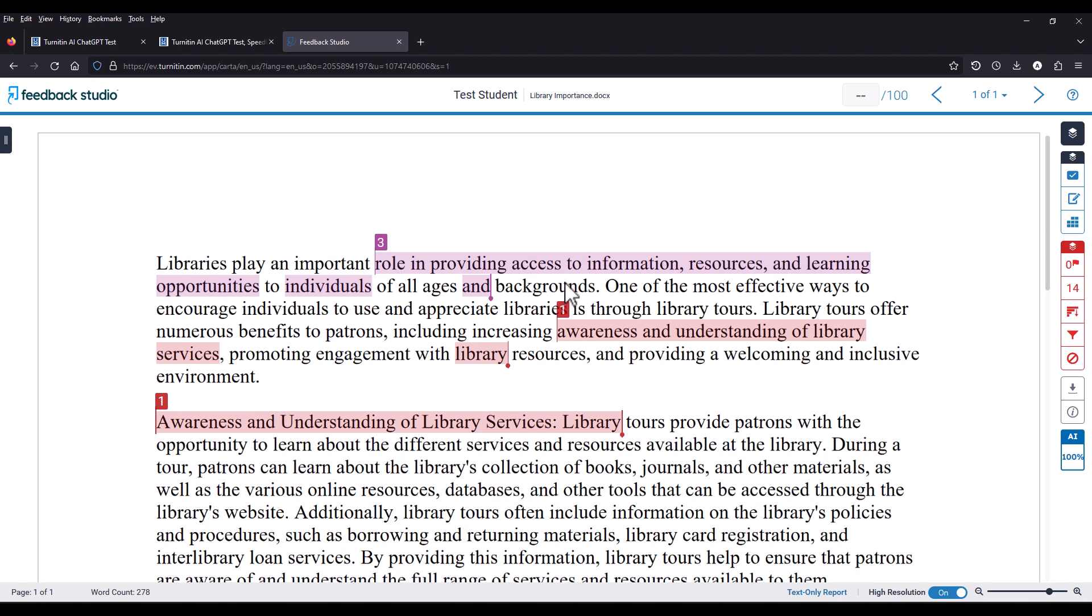In the right side navigation of the Feedback Studio, you'll see a box that says AI. That is the AI writing detection score. If you click it, it will give you more information.